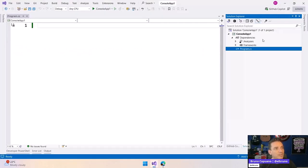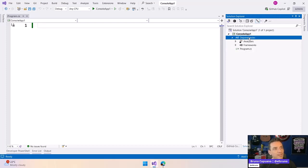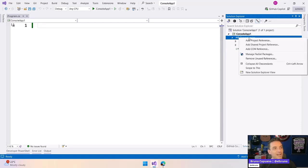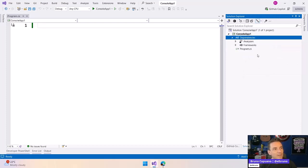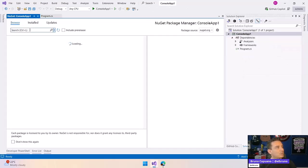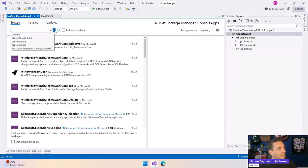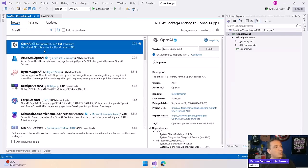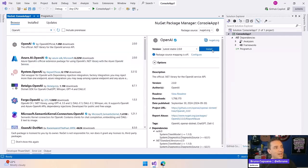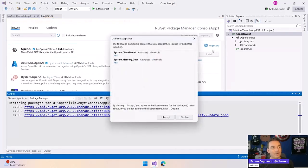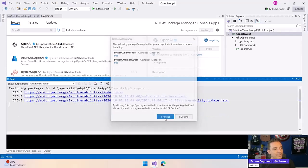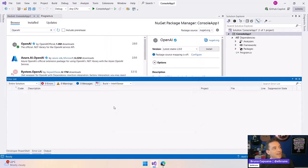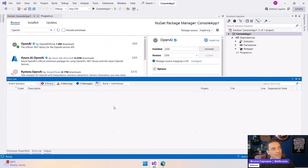And how can we use it? Let's write a small hello world here. So I have a clean console application here. Let me go here. I'm old school. I'm going to add here the library, OpenAI. There it is. I have the library.